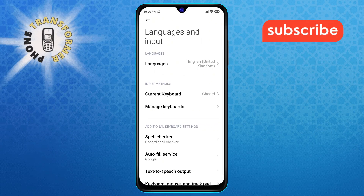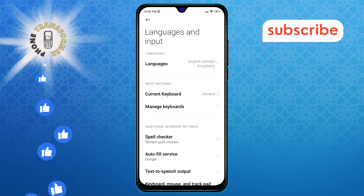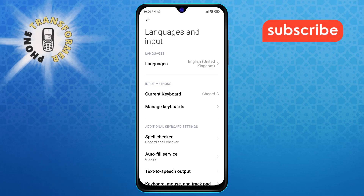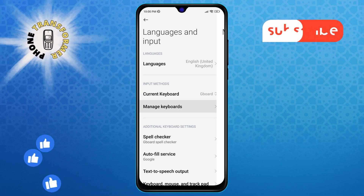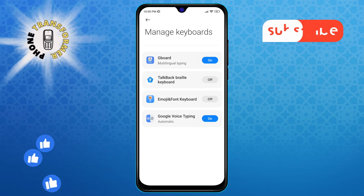Step 4. Next, you'll need to locate and tap on Manage Keyboards. This will show you a list of all the keyboard options installed on your device.